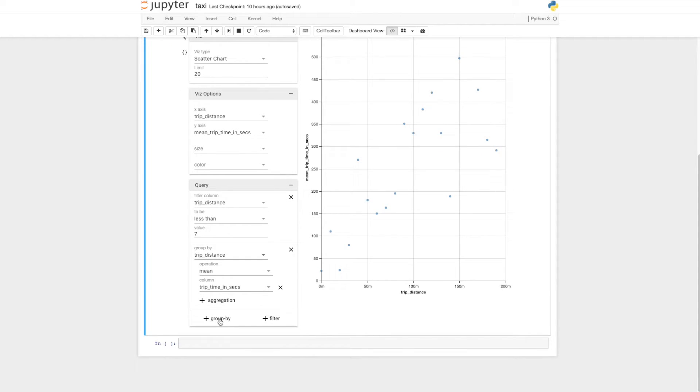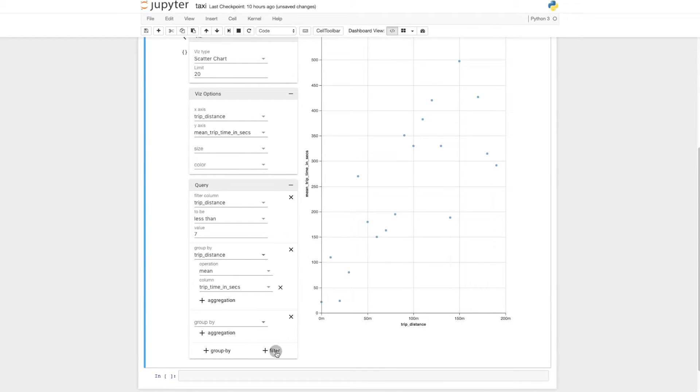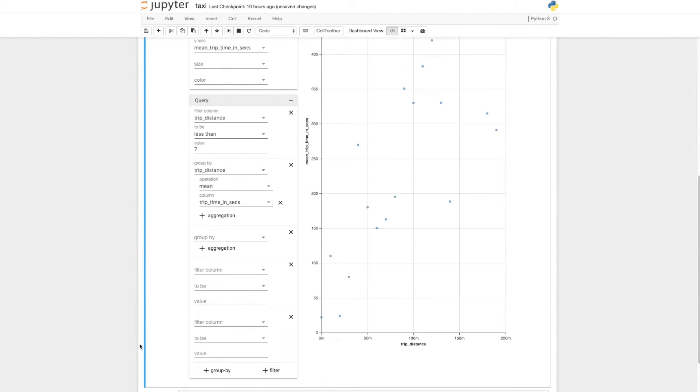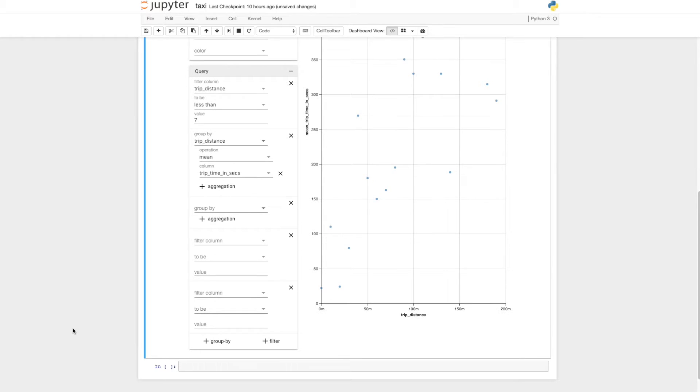I can add as many groups, aggregations, and filters as I like to get the data in the format I need.